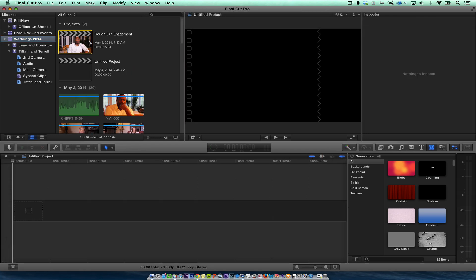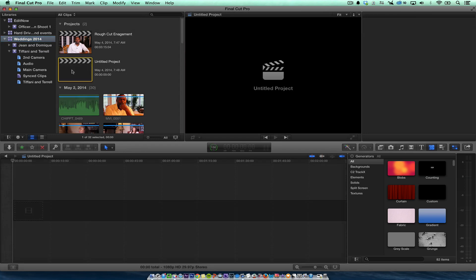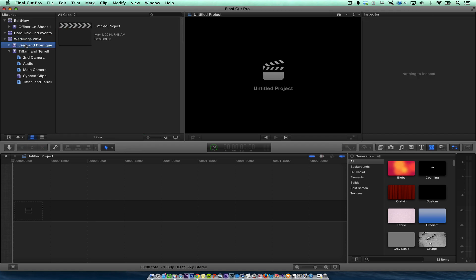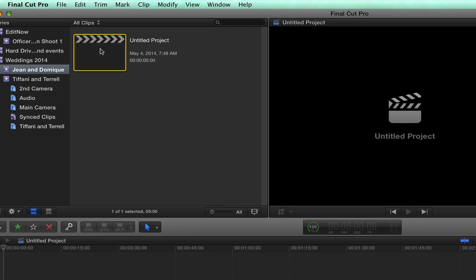It's going to create a new project automatically in my new event. I have Dominique and Gene, and I'm going to go here to this project.